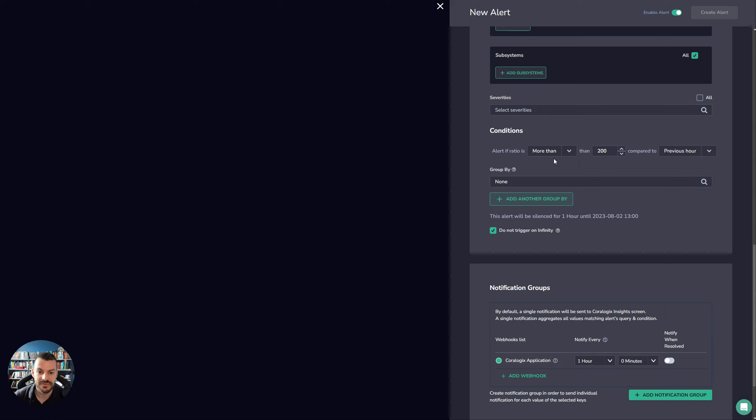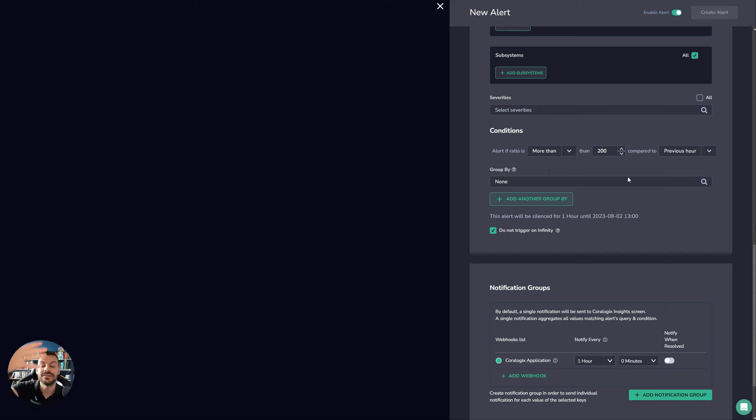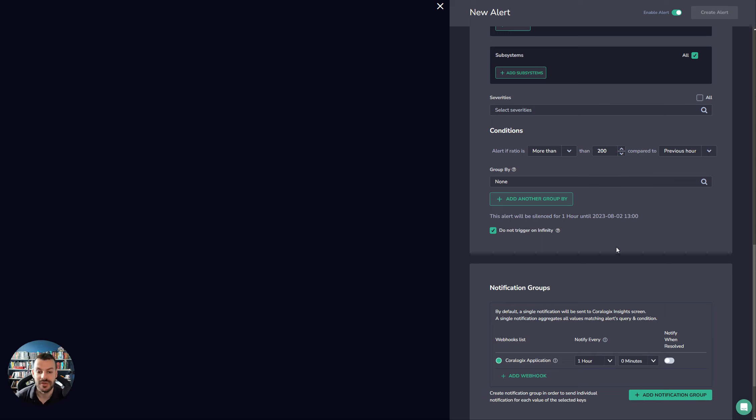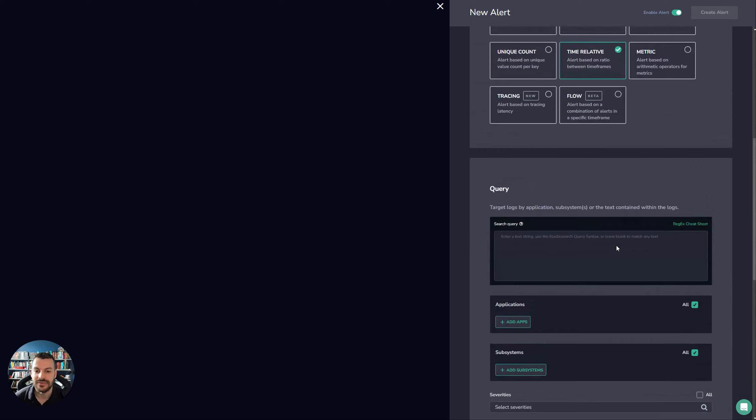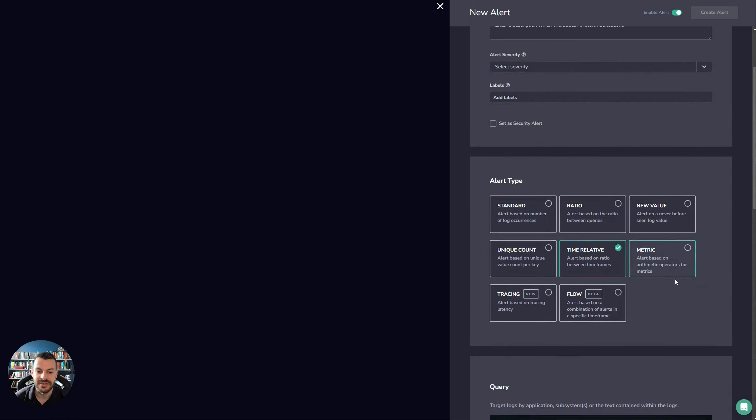Then that's well above the ratio. It could also be less than 200 compared to the previous hours. That's an increase of 200 in the previous hour. Tell me about it. Of course, you can also group it by a given key. This is the same for all alerts as well. We'll get into grouping after this, after we've gone through all the different types.